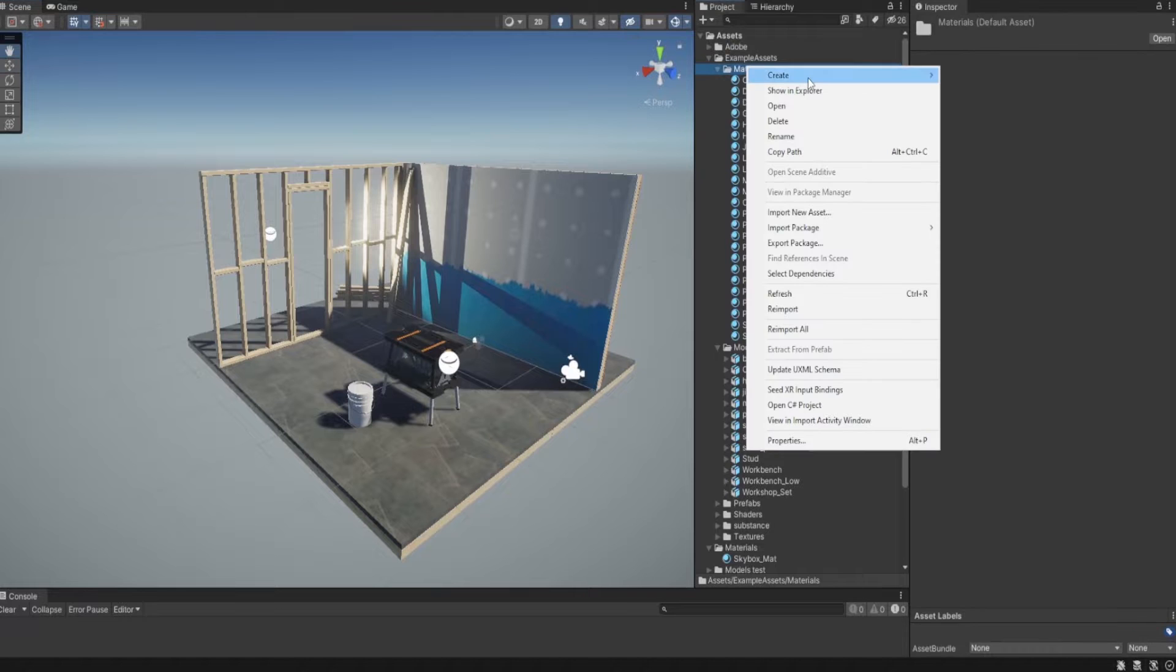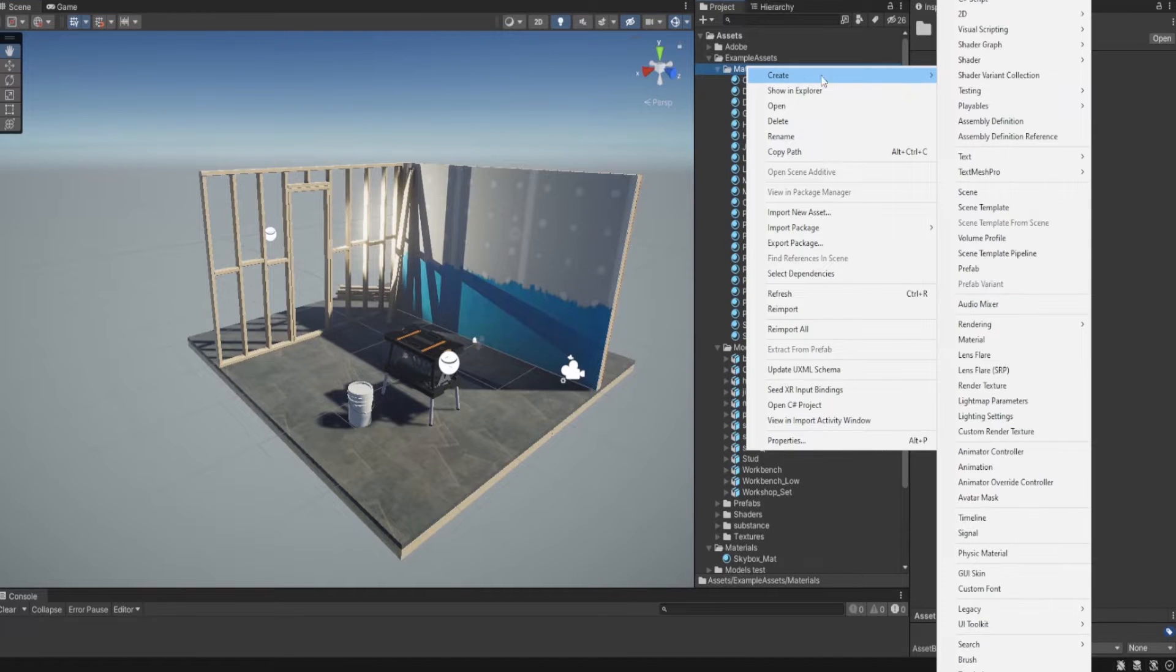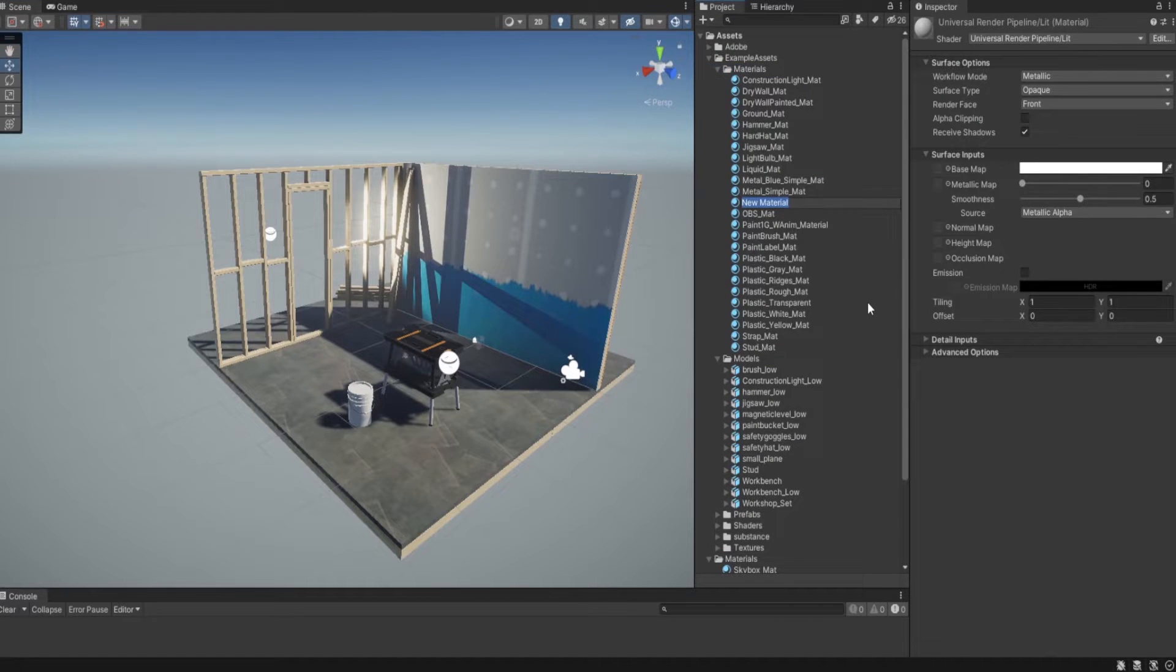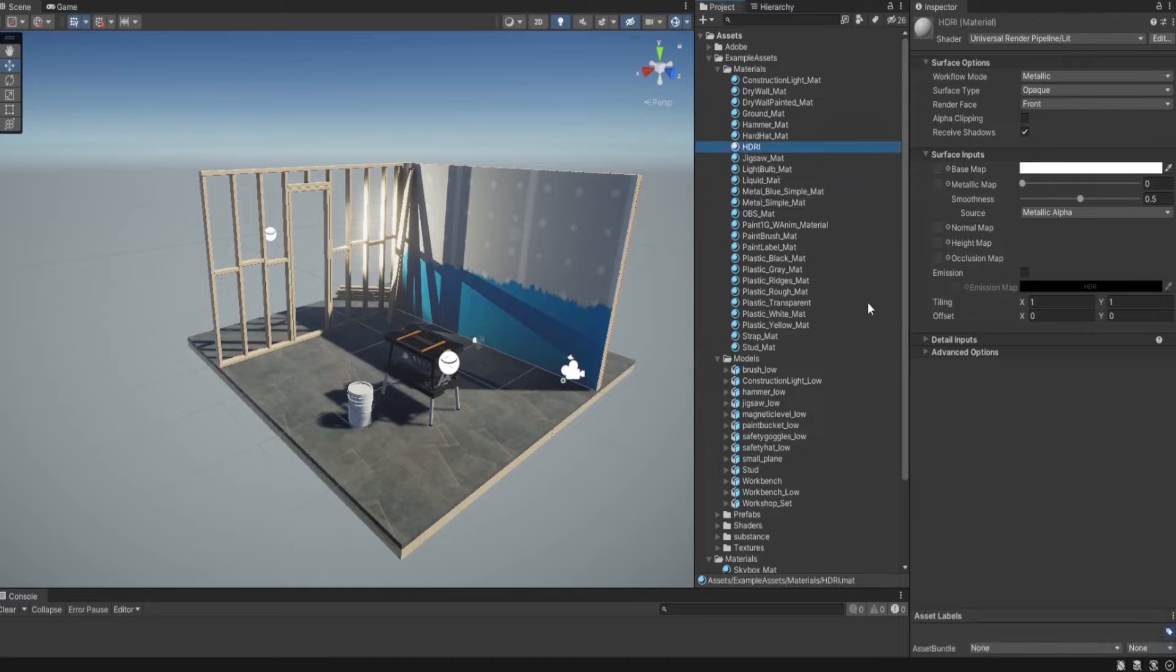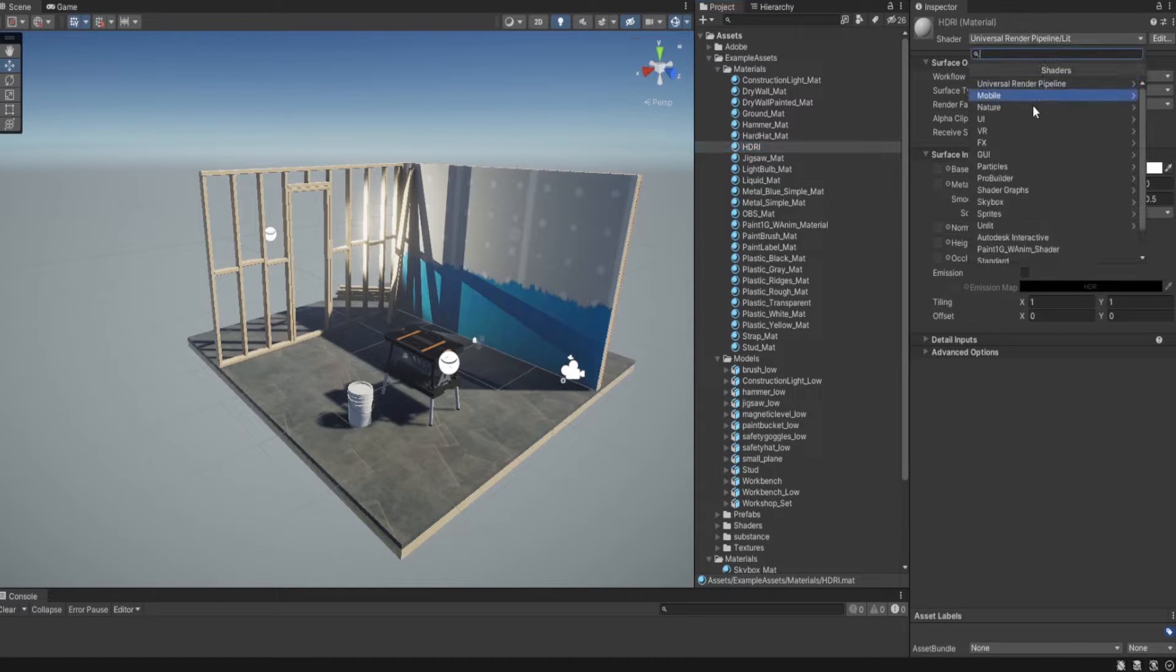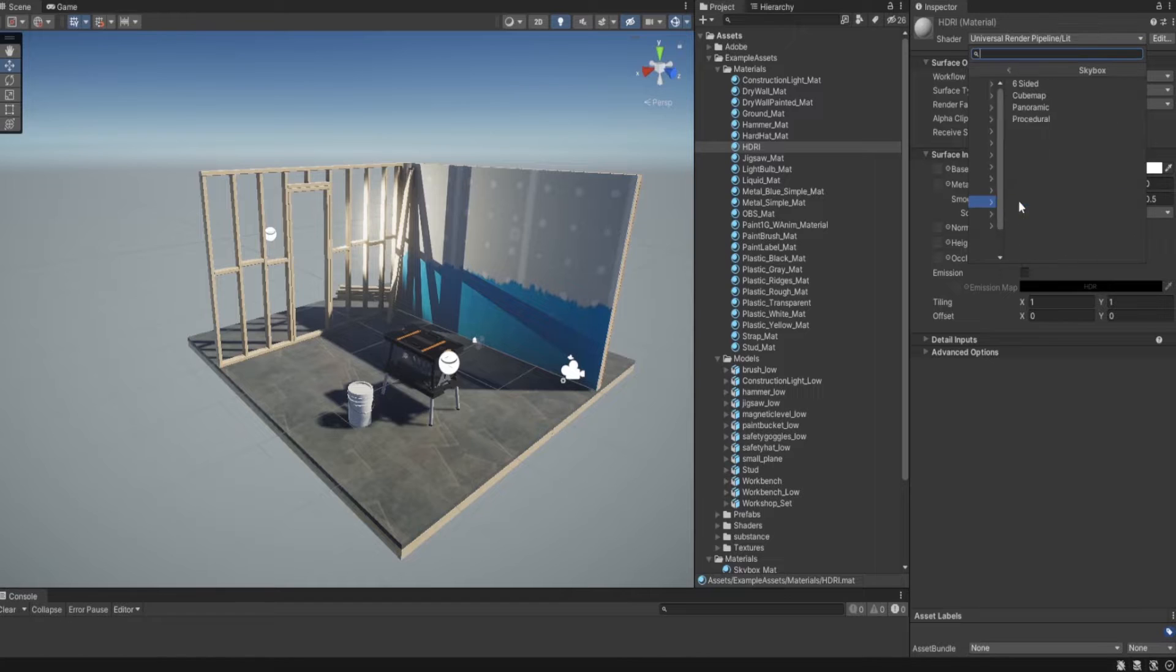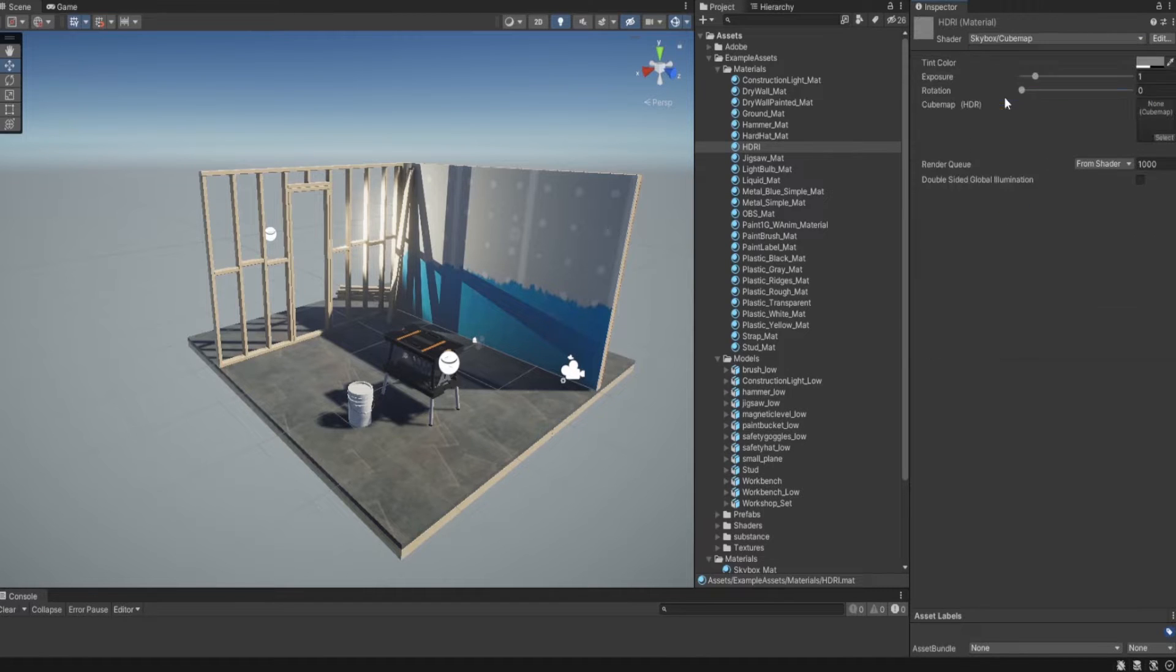Firstly, I am going to create new material called HDRI and here I need to choose skybox and cubemap.